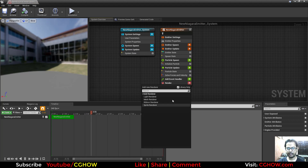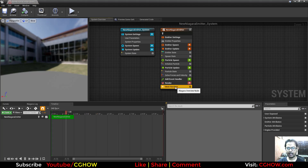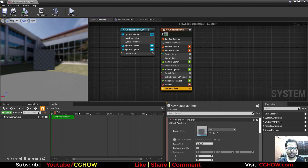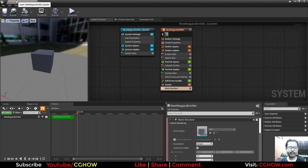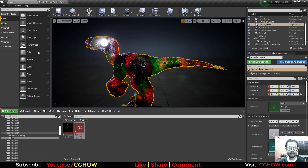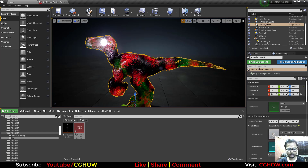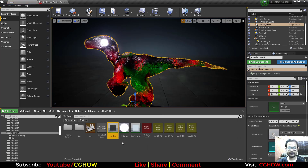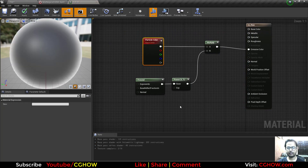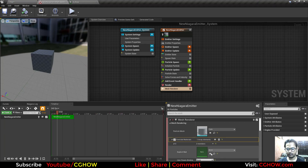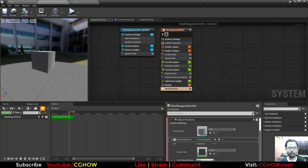So first you need a renderer. I will take a mesh renderer and let's take just a cube. You have this cube now. And I will apply the same material that this guy has — just Control+V. The material is also very simple, just a front-facing material. So I will use this material here on this mesh.